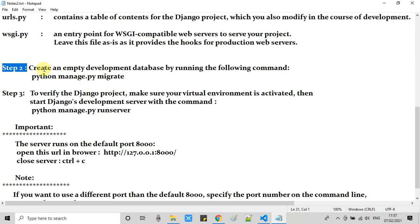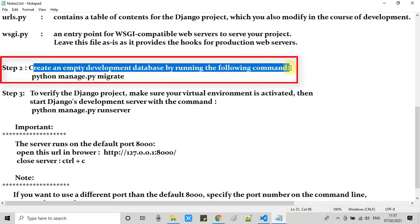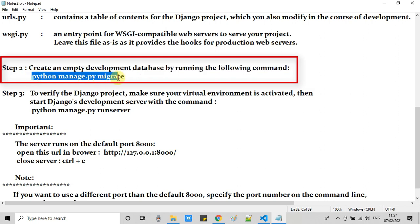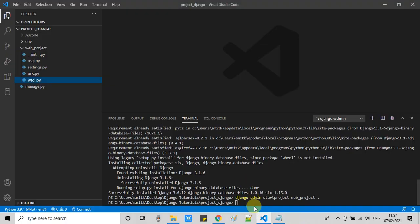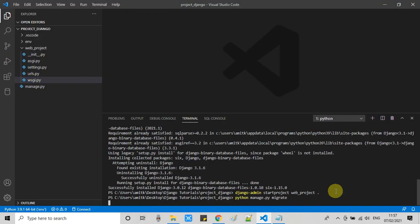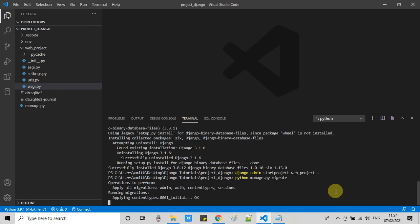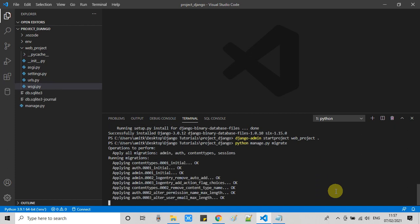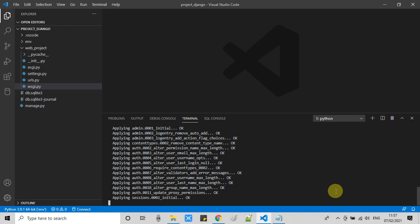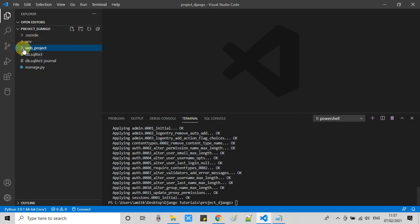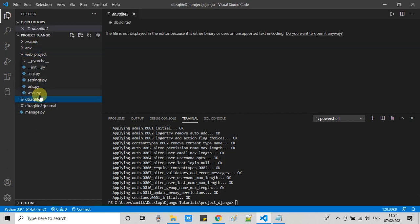Now we are at step 2. We are going to create an empty development database by running a simple command. This will create an SQLite DB in our project. At the same terminal, we just paste this command, press enter, and wait for 3 to 10 seconds. This will create a SQLite database.